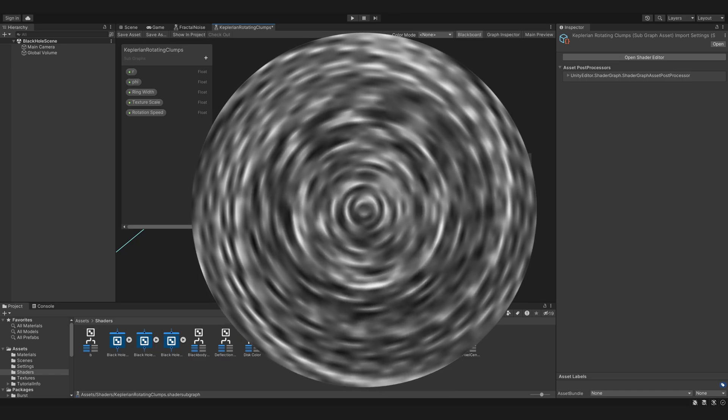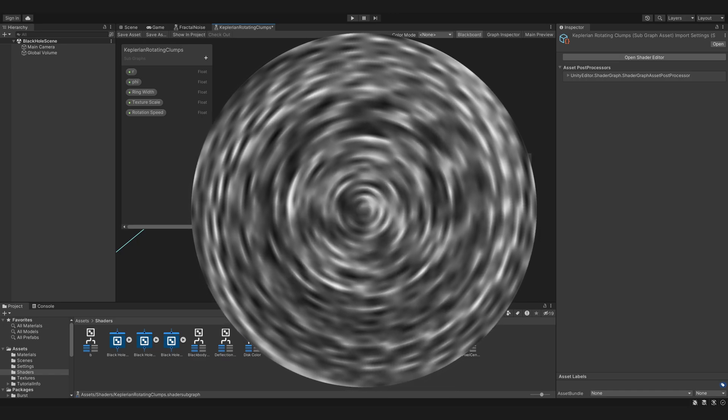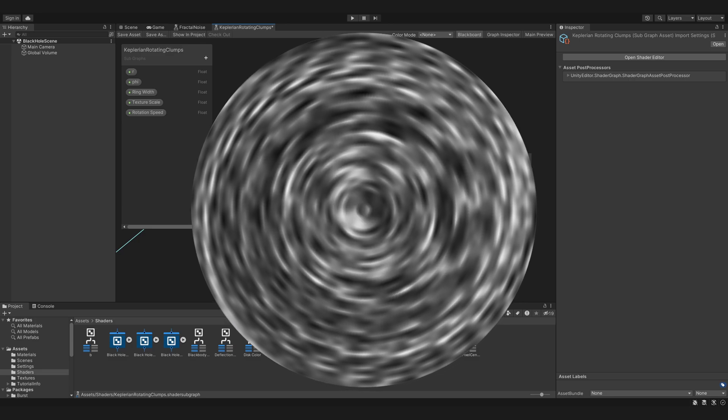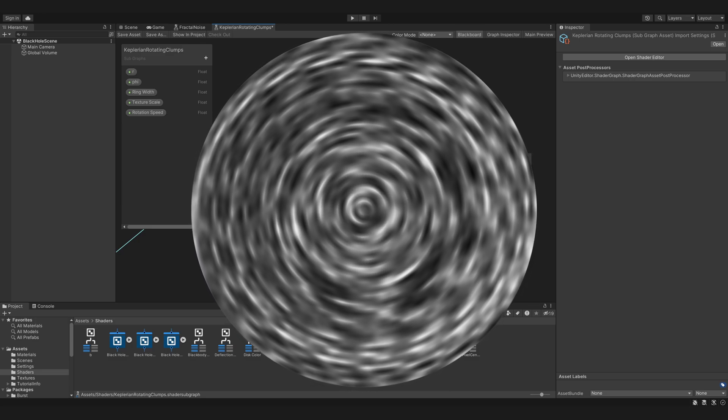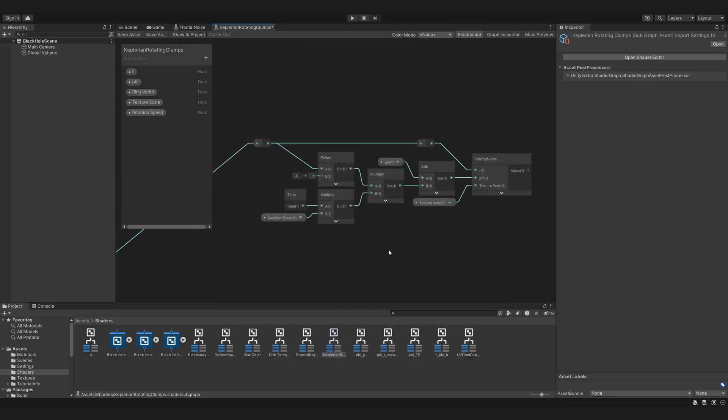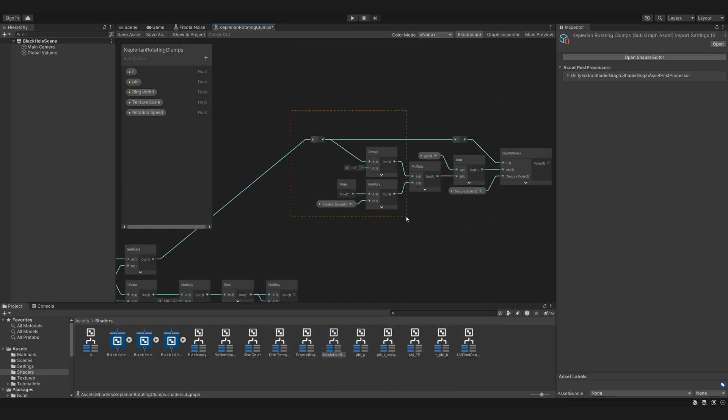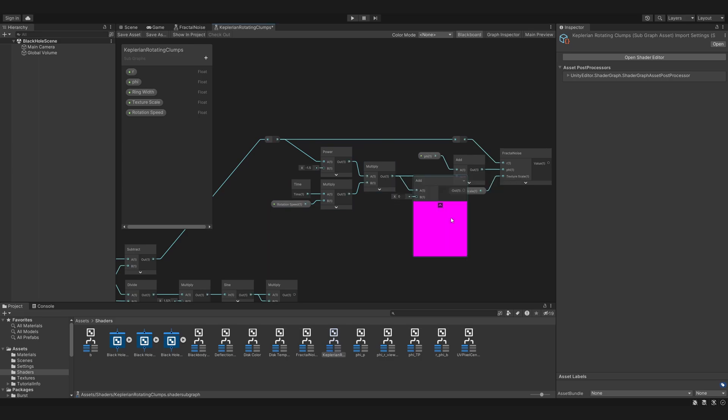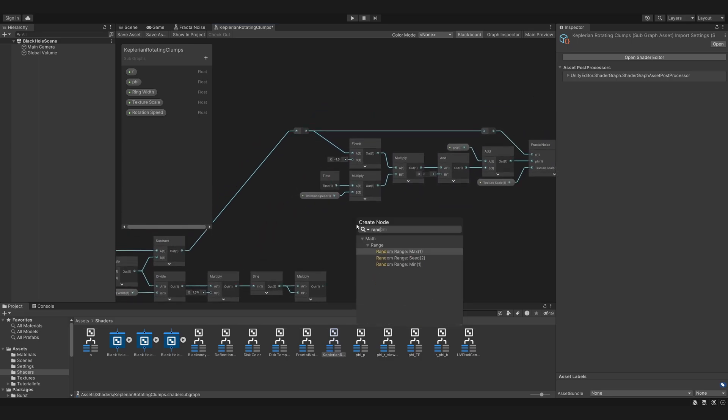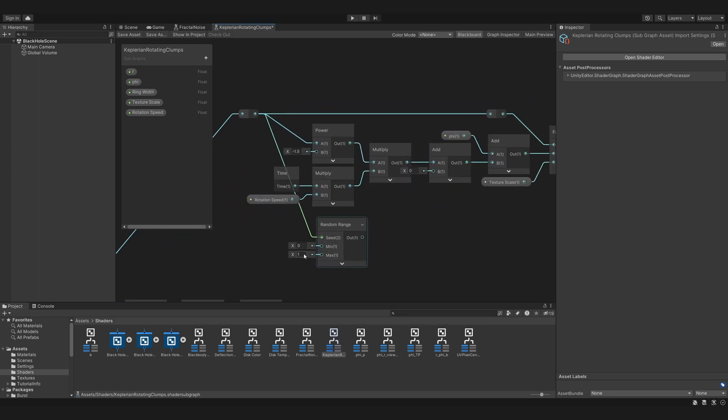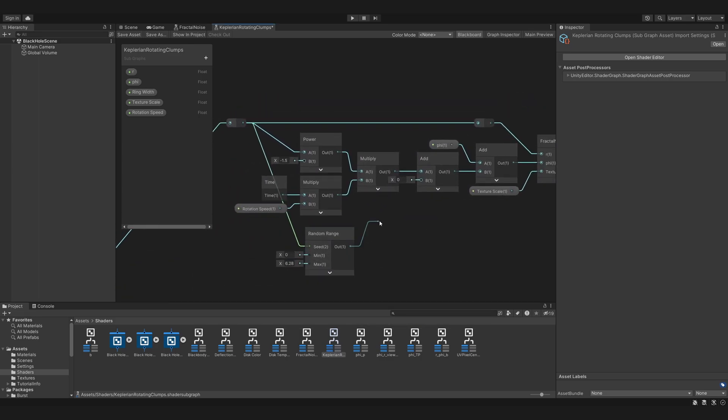So take R, use it to sample a random value between 0 and 2pi, and add that to phi.